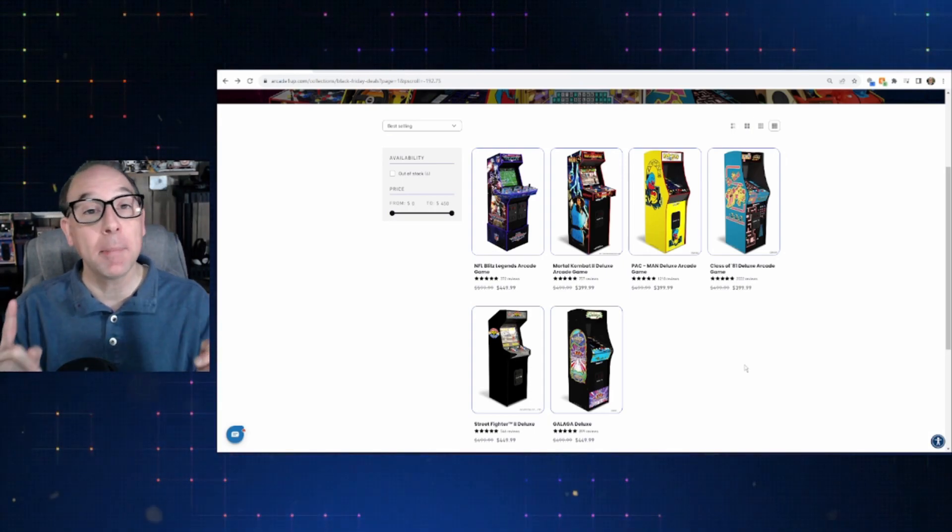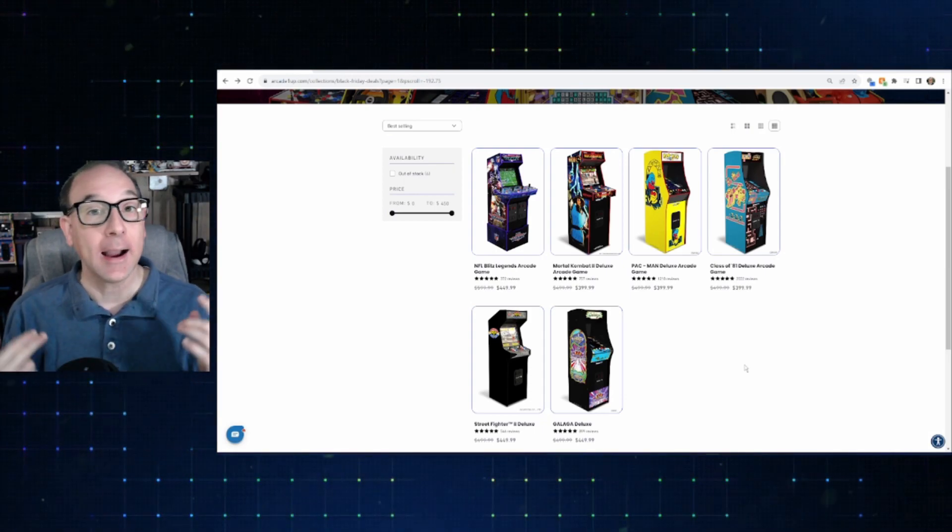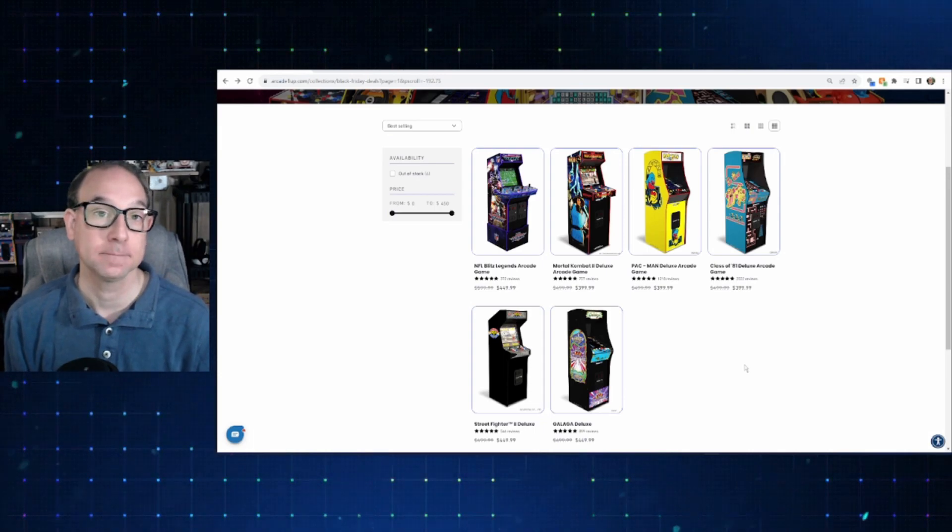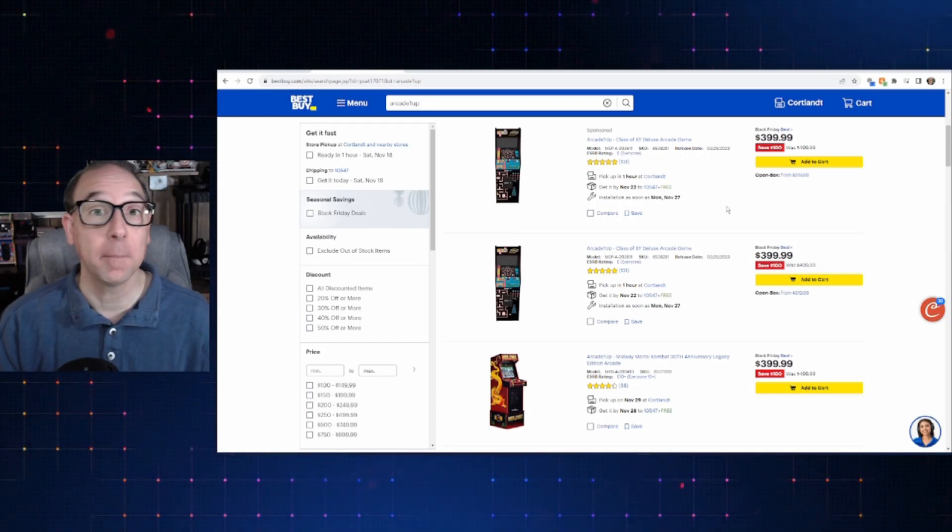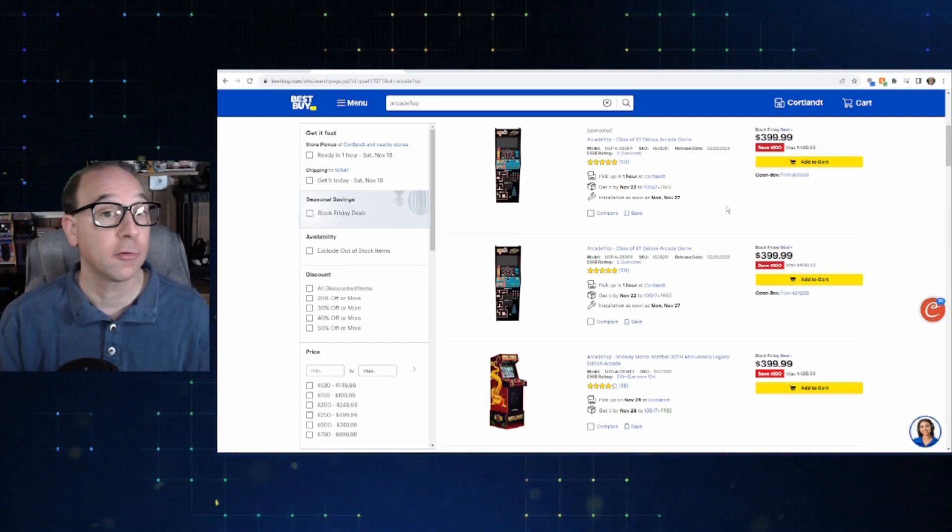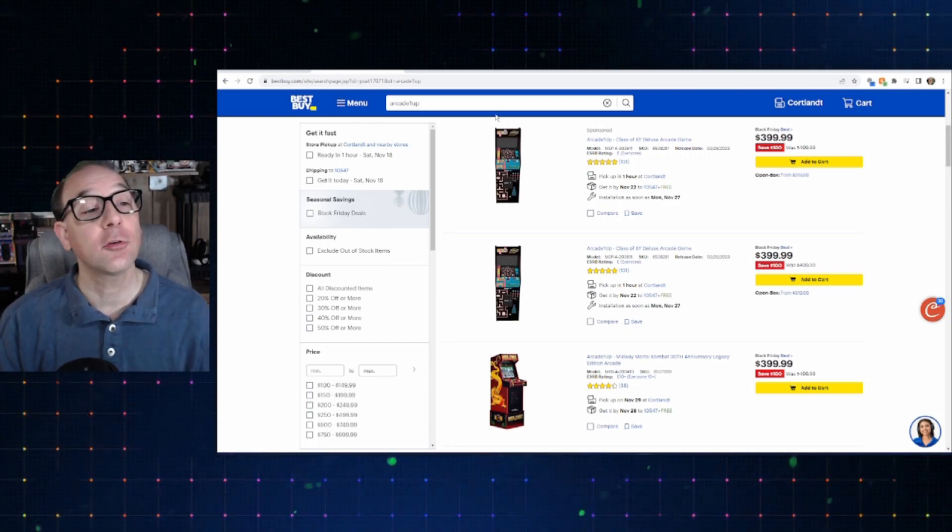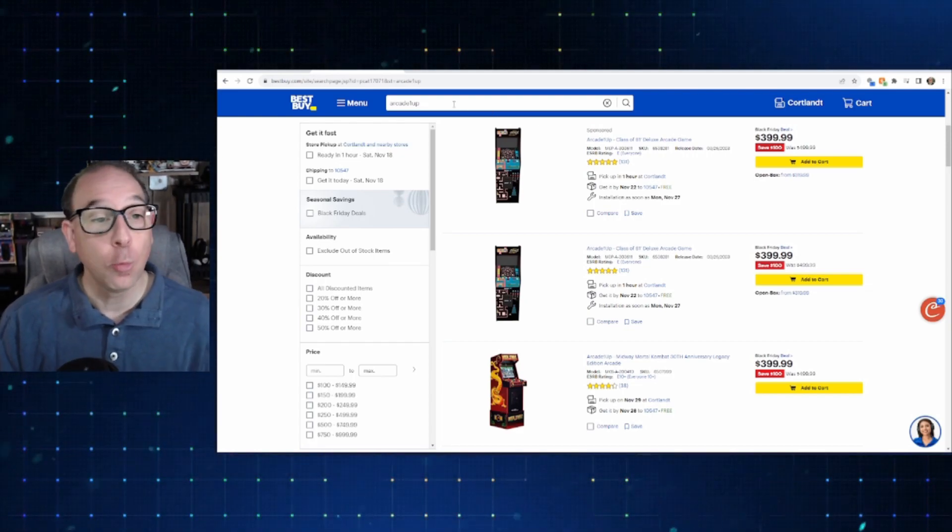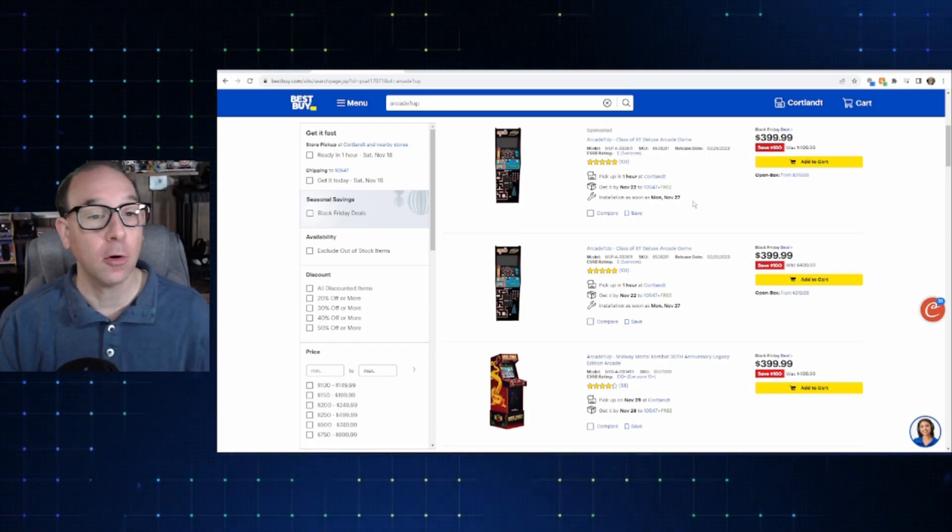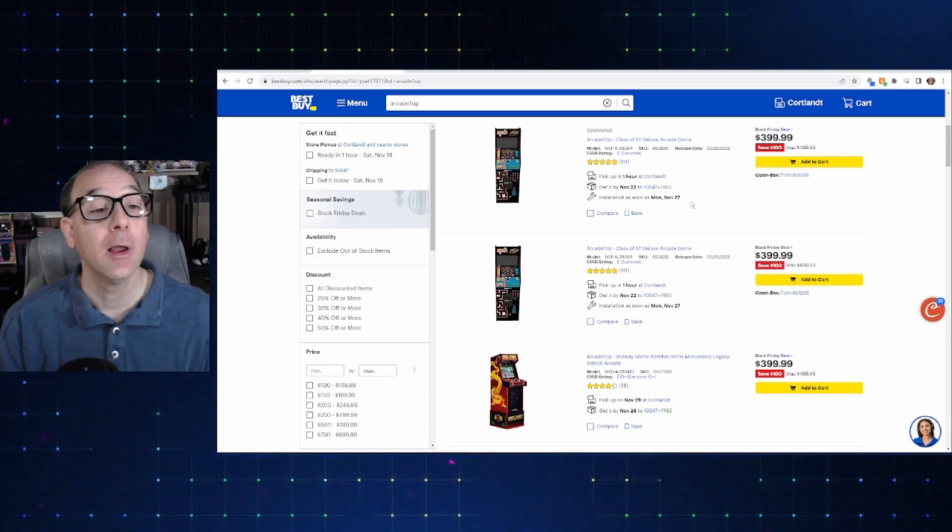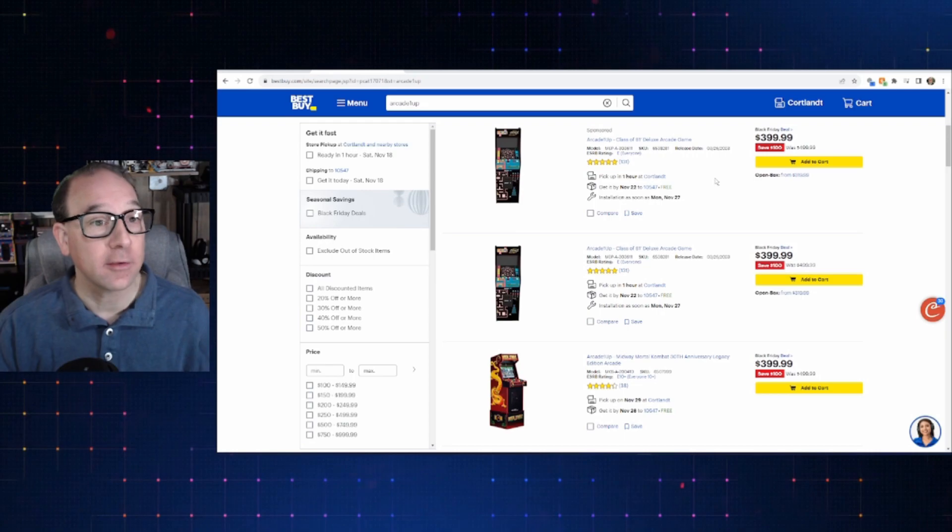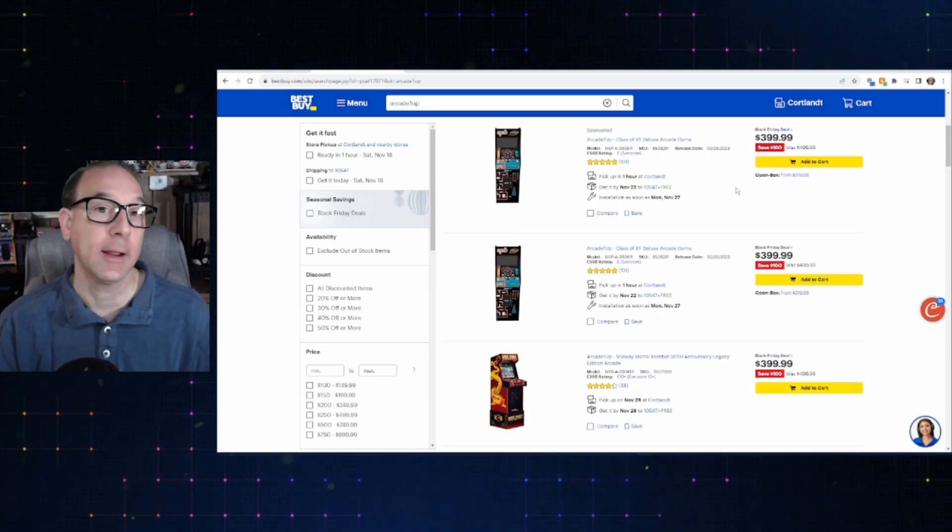I thought maybe fifty dollars off, but one hundred dollars off is actually pretty decent on these. I picked up my Street Fighter 2 at this price of three ninety-nine. So to see the Mortal Kombat, the Pac-Man, and the Class of 81 go down to that price is pretty cool. And the more recent ones, if you missed out on Street Fighter 2 or Galaga at the four hundred dollar price, well, you can get them at a slight discount at four fifty right now.